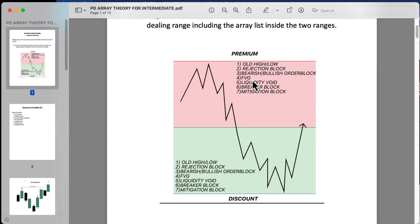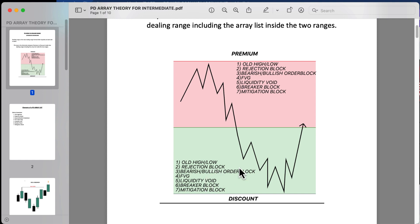The array list includes: old high or low, rejection block, bearish or bullish order block, fair value gap, liquidity void, breaker block, and mitigation block. The same applies on the opposite side of the spectrum. The goal is to find these arrays when price is coming back into either premium or discount.